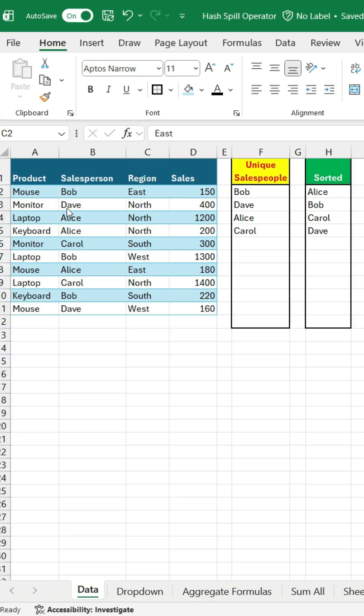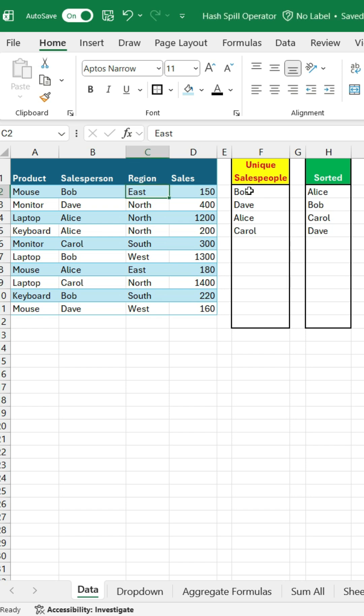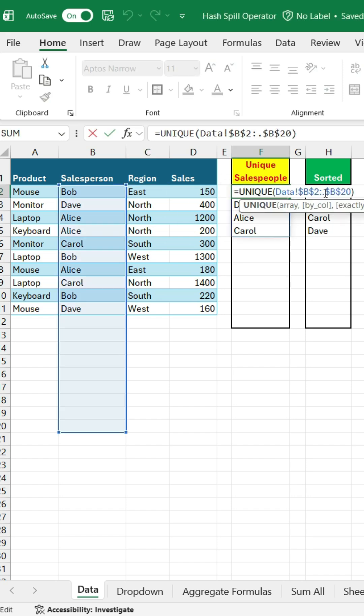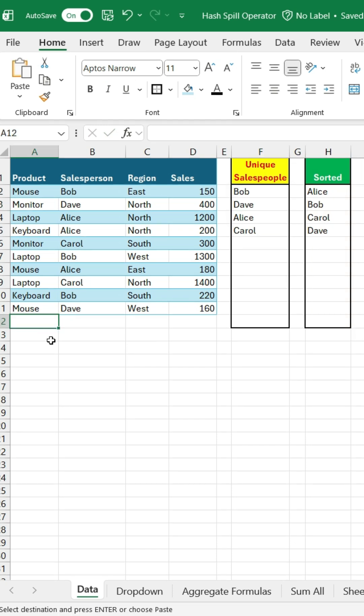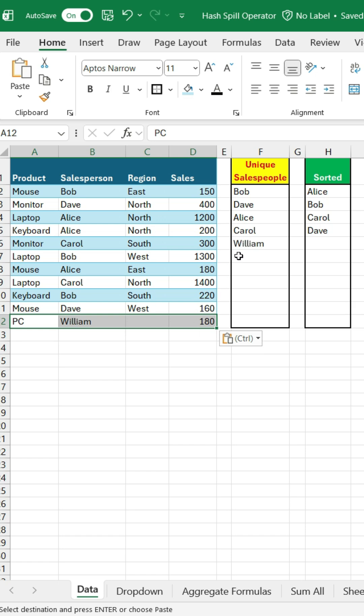I've got my sales data here, and I've used the unique formula to pull out all the unique salespeople from my table. I've also got a sort formula here to arrange them A to Z. When I add a new salesperson to my main table, they show up in the unique list, but they're not automatically added to my sorted column.